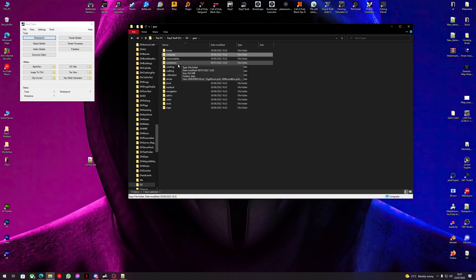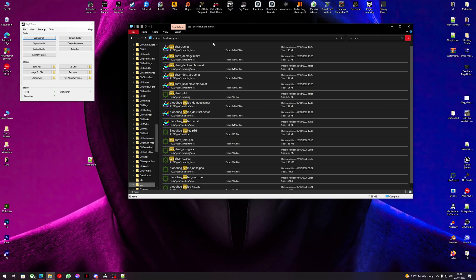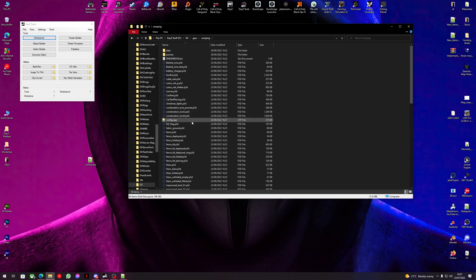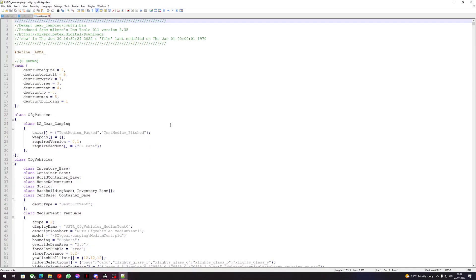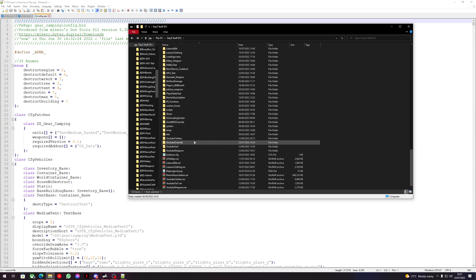Let's type 'C' to see where it comes up. DZ gear camping — so it is in here. Not this config 2. So now we can go back to our override folder.